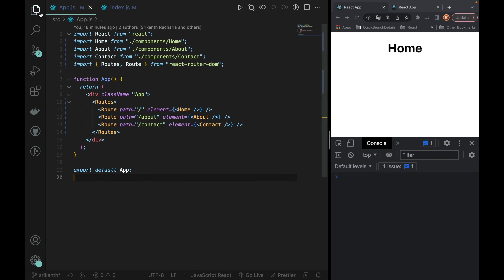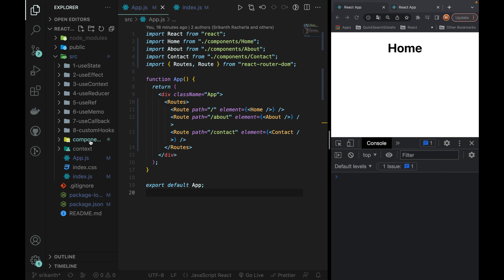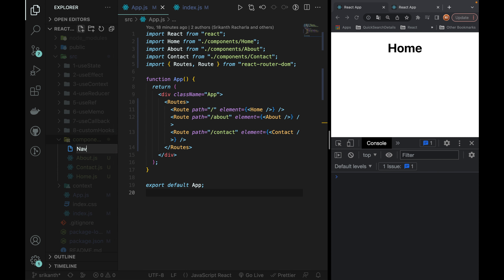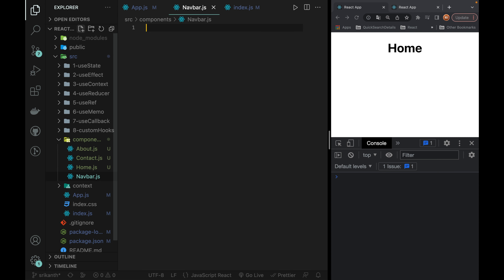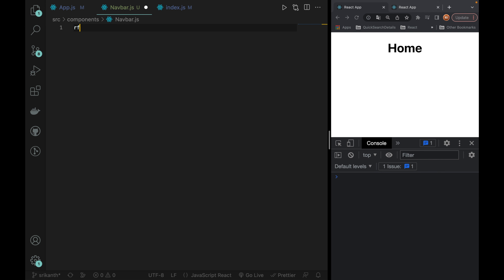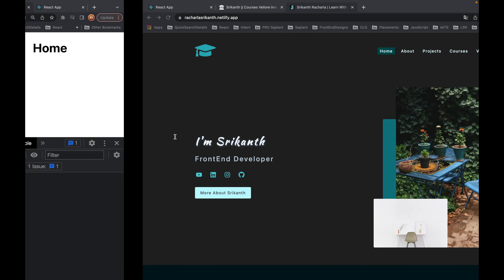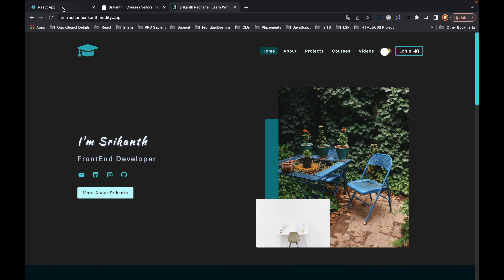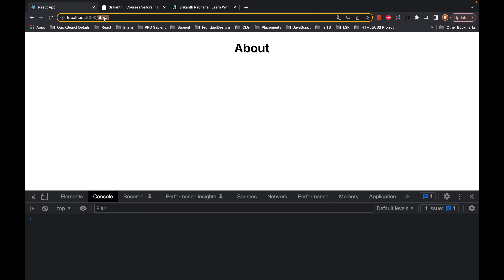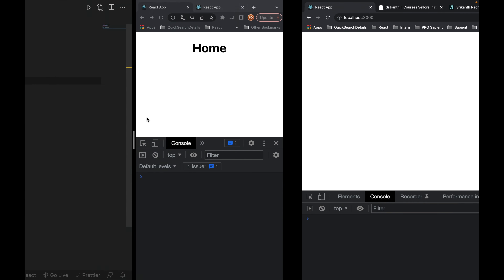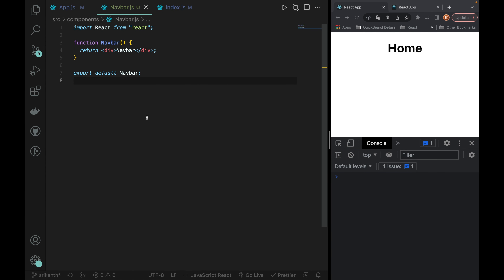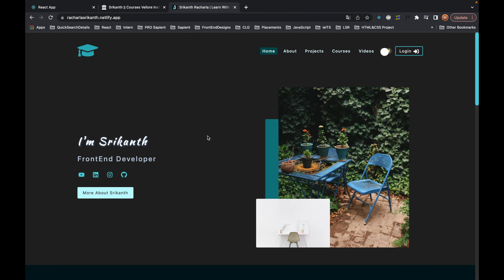So first, we will create a Navbar component. We will create the navbar file. If we click the default code, we can see the navbar. We can change the navbar with a slash route.